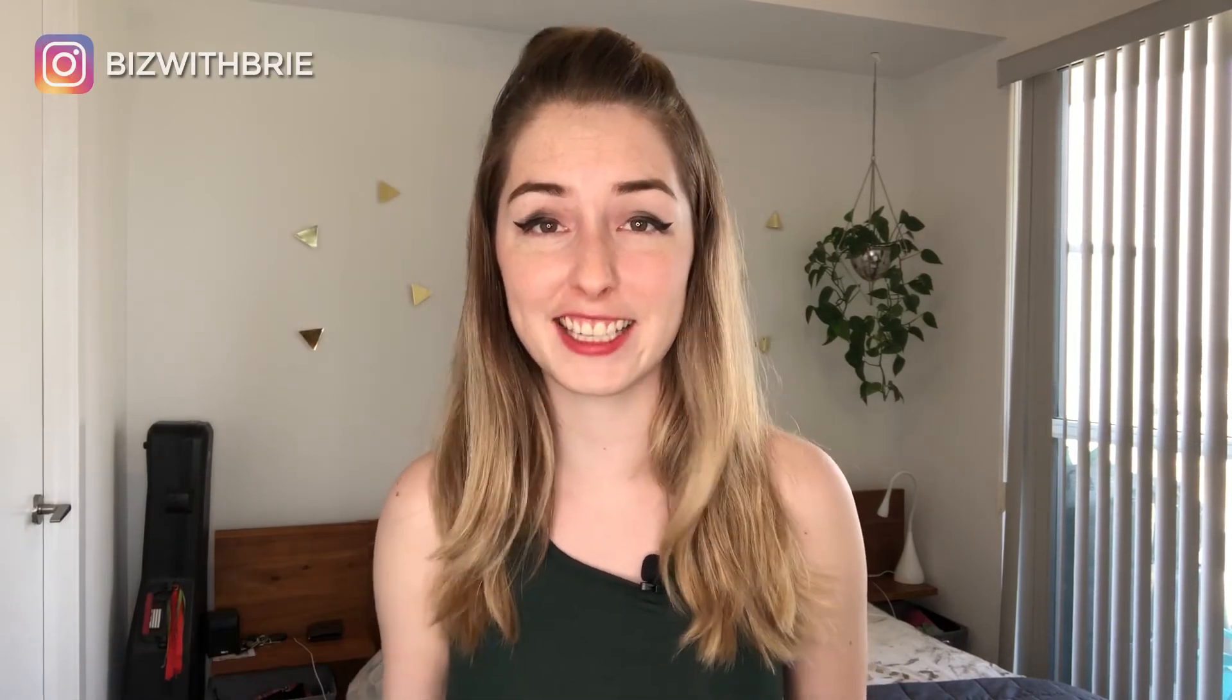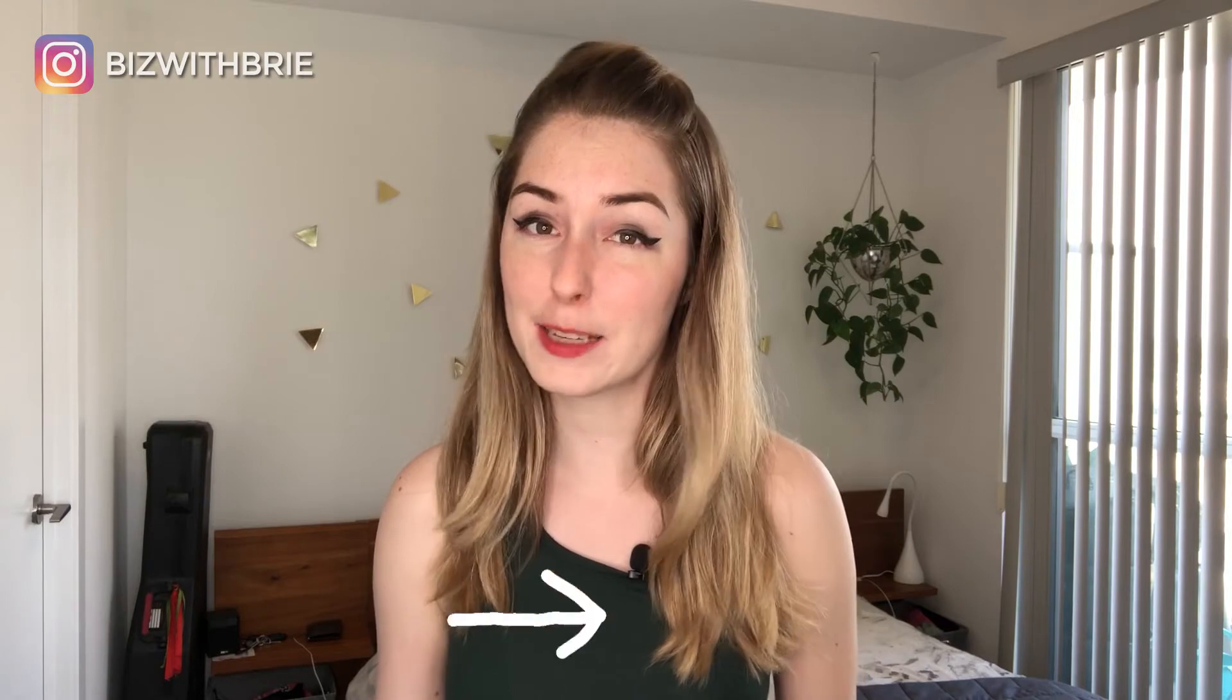My name is Bree and I'm here to help you rock your social, crush your course launch and create consistent 5k months. If any of those are goals you are wanting to hit anytime soon, then be sure to hit the subscribe button and hit the bell to be notified every Friday when a new video goes live.